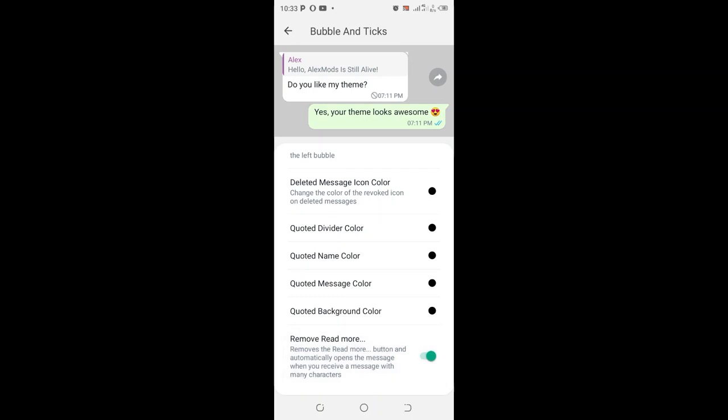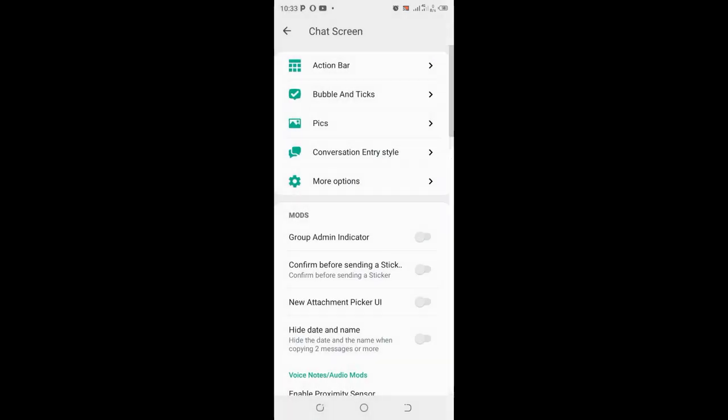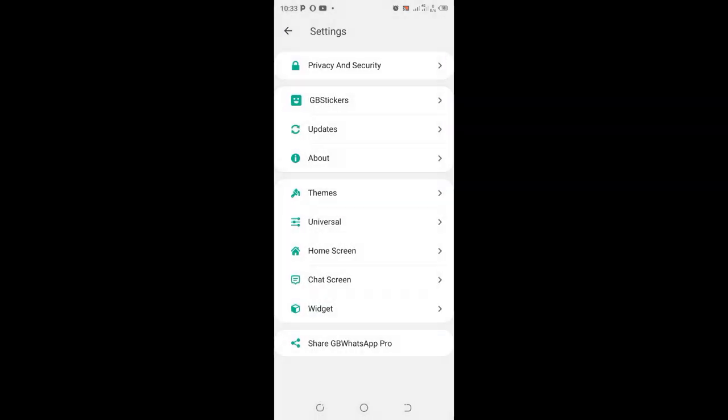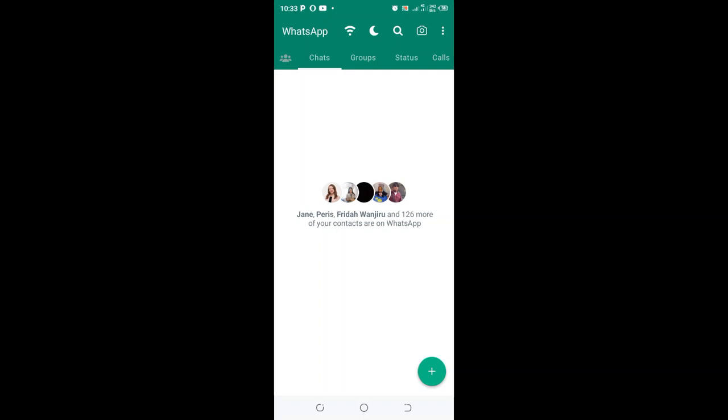When you remove the 'read more' button, you'll be able to automatically open the message when you receive a message with many characters. After doing that, you will not be receiving 'read more' when you receive a message with many characters, which WhatsApp updated to reduce the number of characters in the home screen.